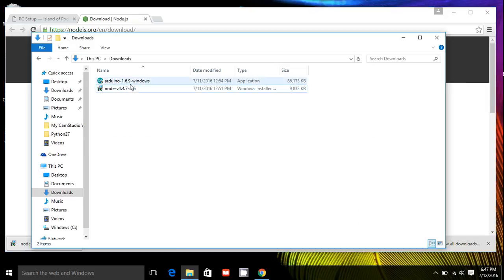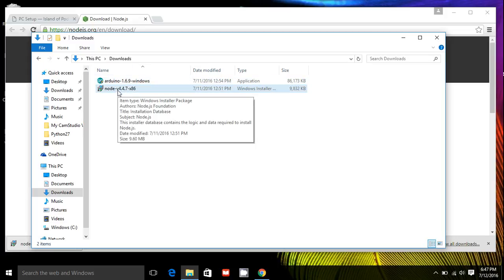So if you go into your download directory, you will find this file called Node and the version 4.4.7. If you have another version, it should be okay. If you can download this same version, that would be probably better.